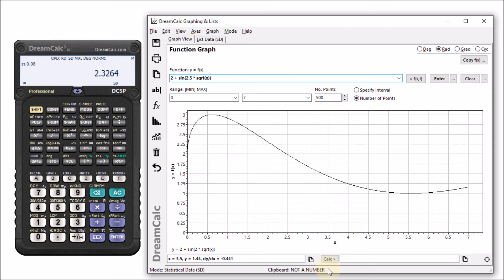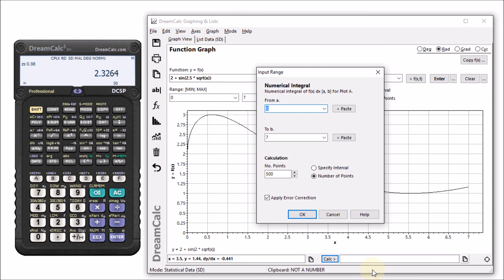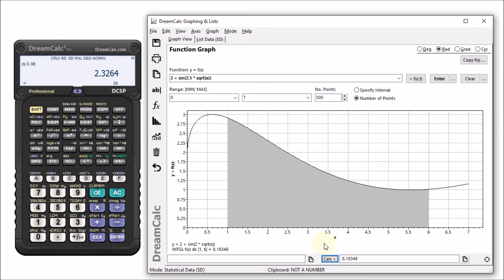So let's use it to determine the integral between the range one and six. We can also see that this result is shown in the graph's footer area.